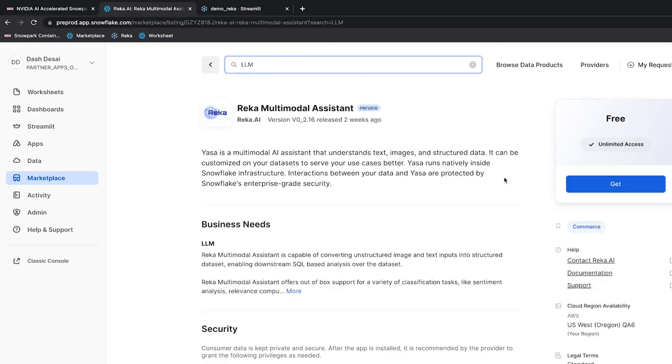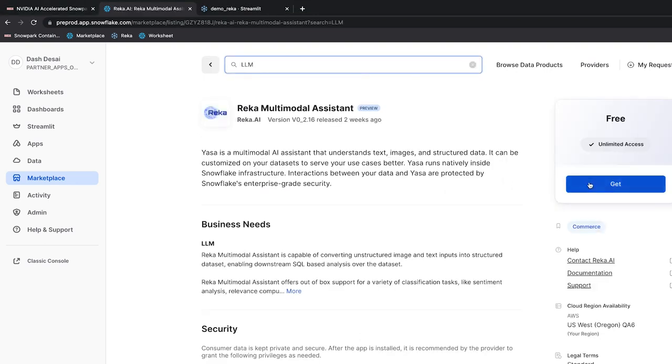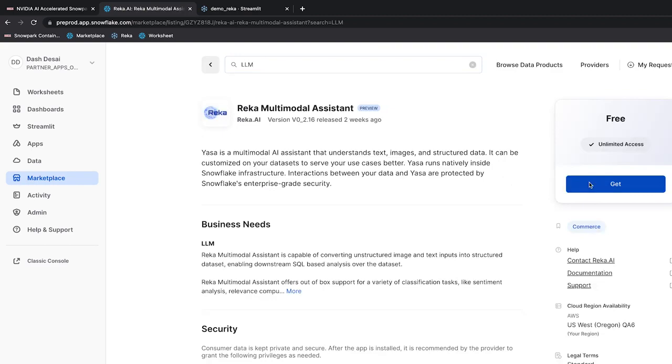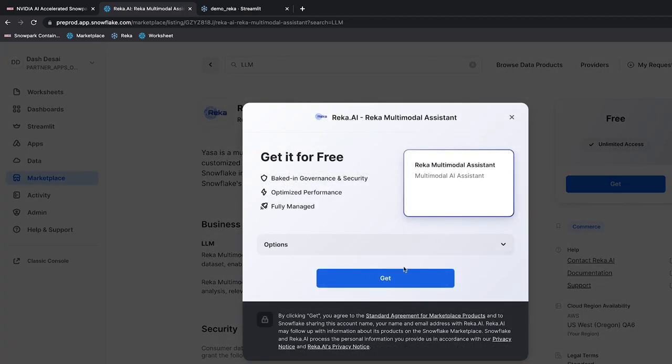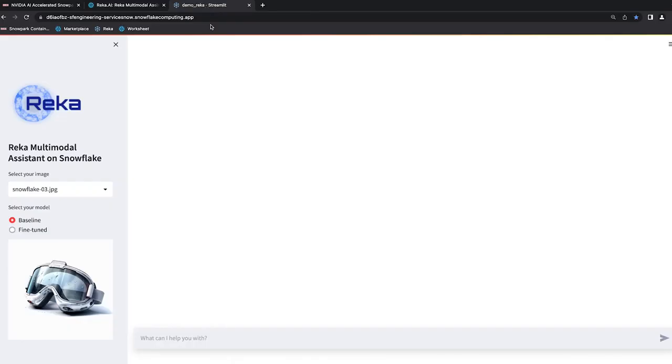Now, all I need to do to get access from the Snowflake marketplace is go ahead and install this application. And once it's installed, I can use the interface that comes bundled with this app built with Streamlit and Snowflake.